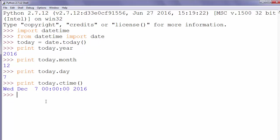Maybe you are already familiar with ctime function if you have already worked in C or C++ programming language.